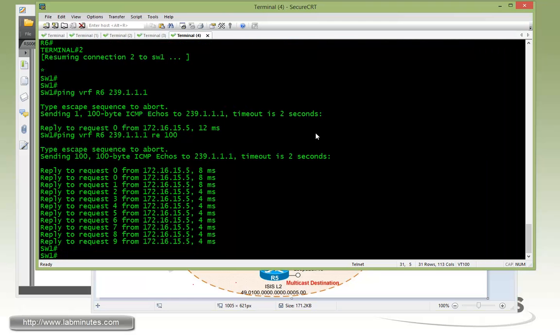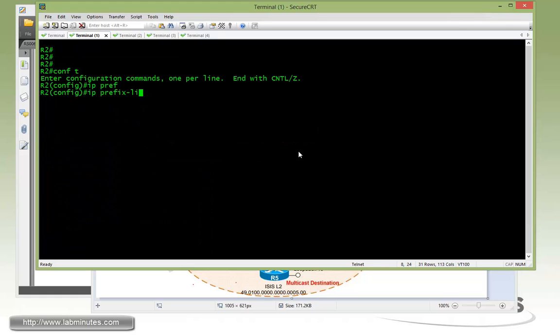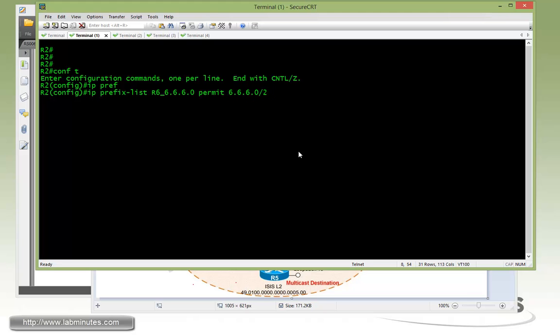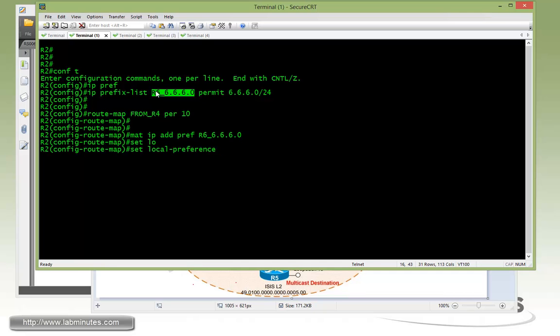Let's start our configuration on R2. First, we're going to define a prefix list to match the subnet 666.0. We're going to permit 666.0 slash 24. Then we do a route map called from R4, since R2 is receiving routes from R4. Permit 10, match IP address prefix list, copy and paste the name of the prefix list, and we're going to set the local preference. By default it's 100, so we need to set something higher. We're going to set that to 200.